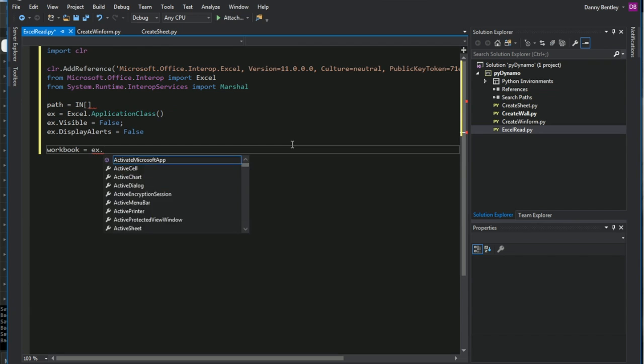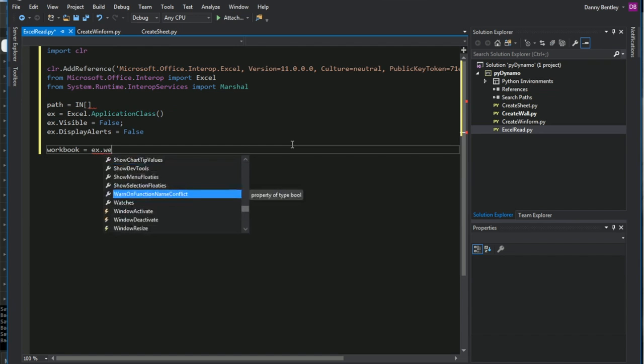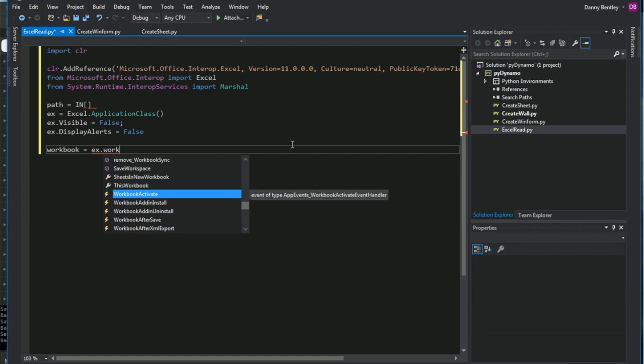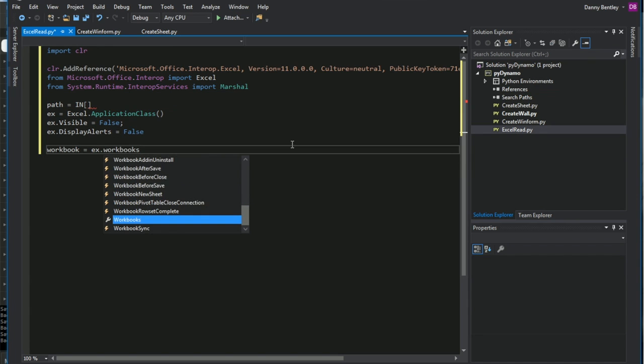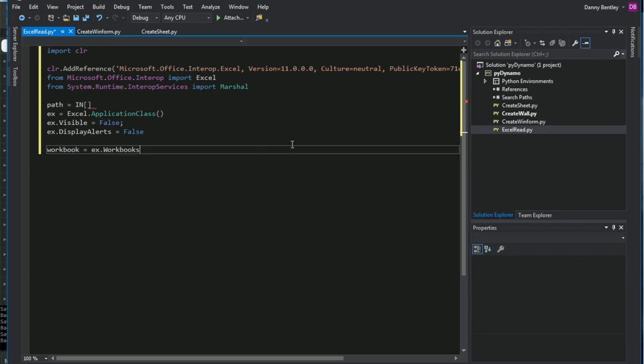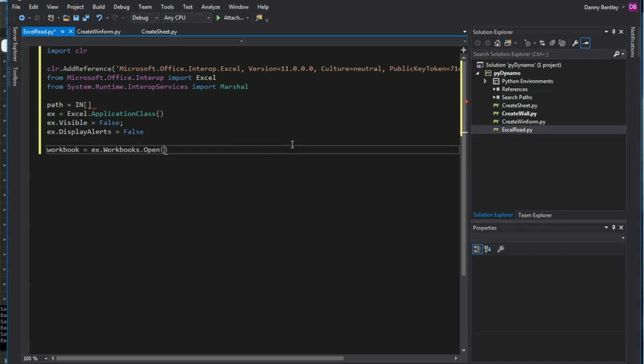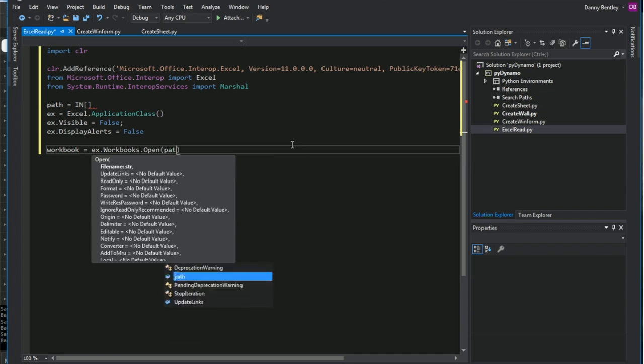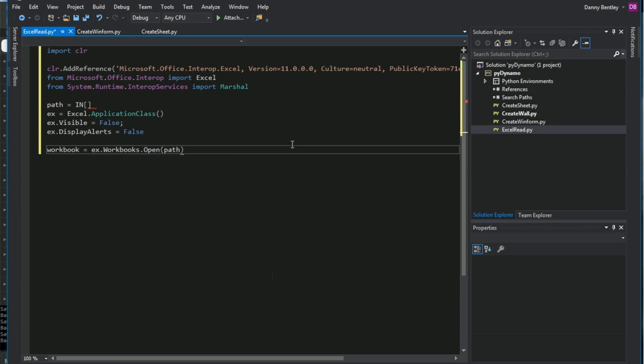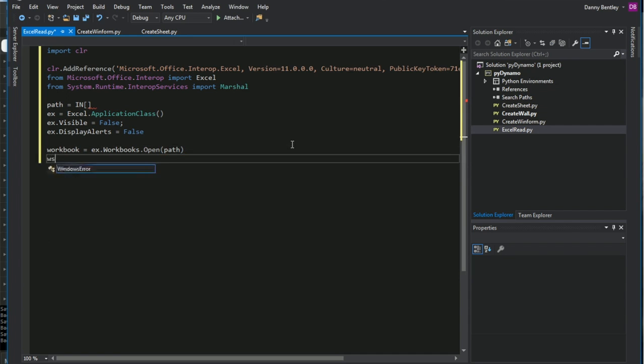And then the workbook that I'll get is what I'll send in from my path. So I'll go ahead and get the workbook. You can hard code the open path, but you can also send that in through another Dynamo node, which is very useful.